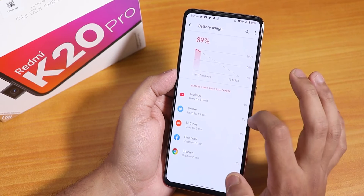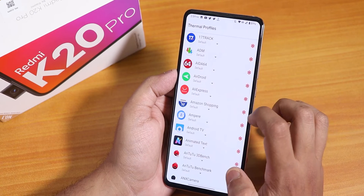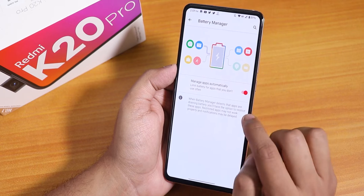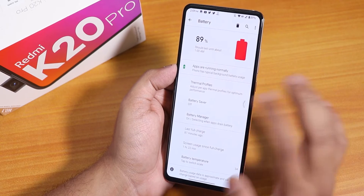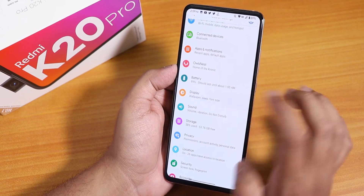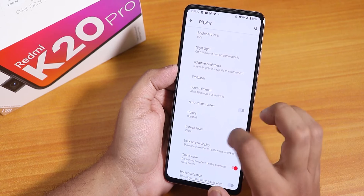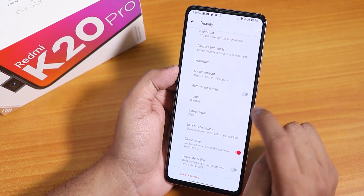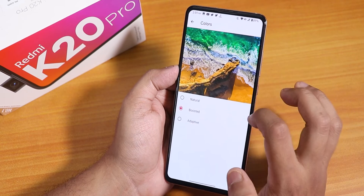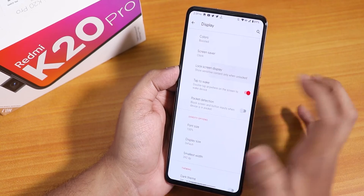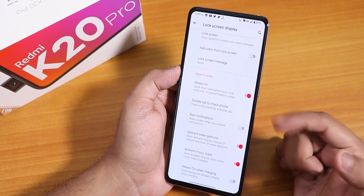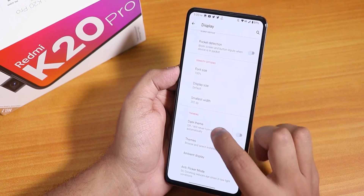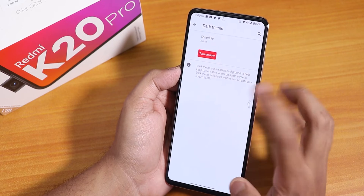You can see the full battery usage, and you can change thermal profiles per app. Battery saver works fine too, and the stock Android battery manager is working fine. In display settings we have brightness level, night light, adaptive brightness, auto rotate, and colors — the default is boosted. In the lock screen display section there's always-on display. We also have font size, display size, and dark theme with scheduling option.